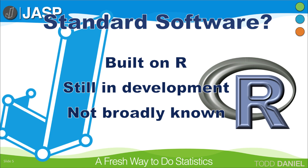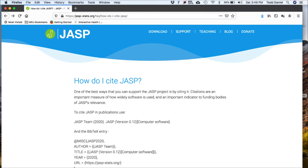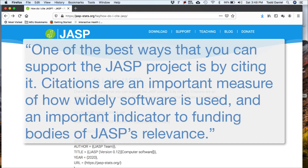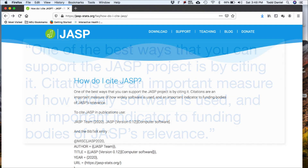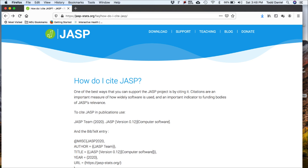And there's one other thing. On their website, the JASP developers say this: one of the best ways that you can support the JASP project is by citing it. Citations are an important measure of how widely software is used and an important indicator to funding bodies of JASP's relevance. All of this says to me that when I use JASP, I should provide an inline citation and a reference in the references section.